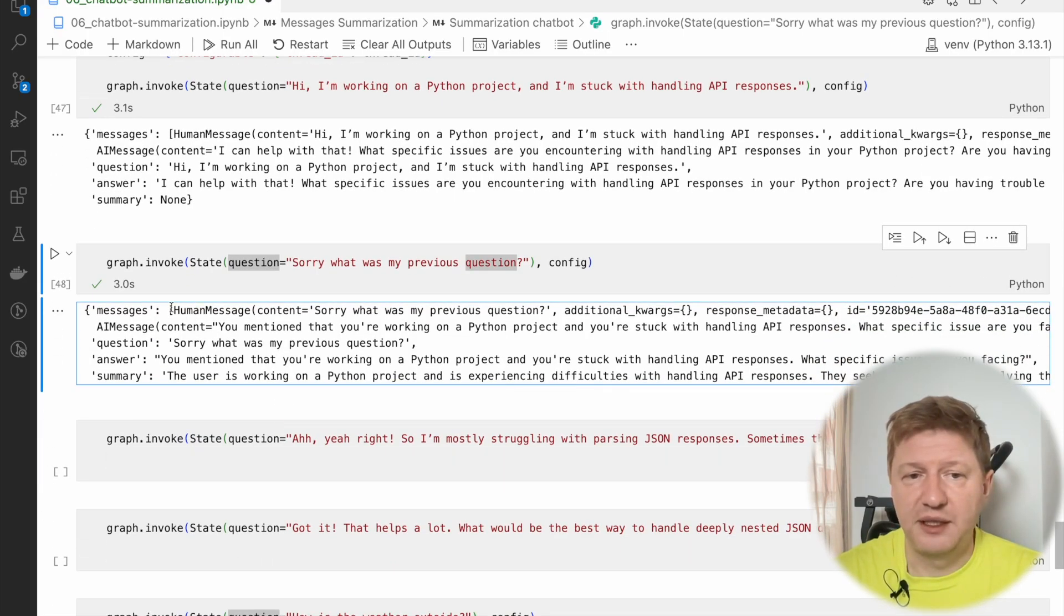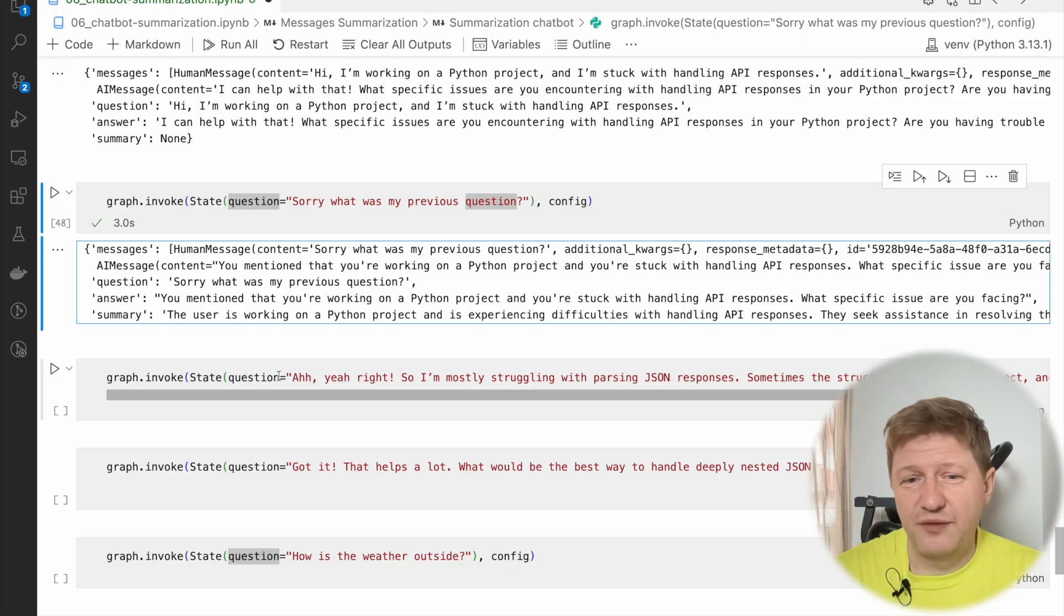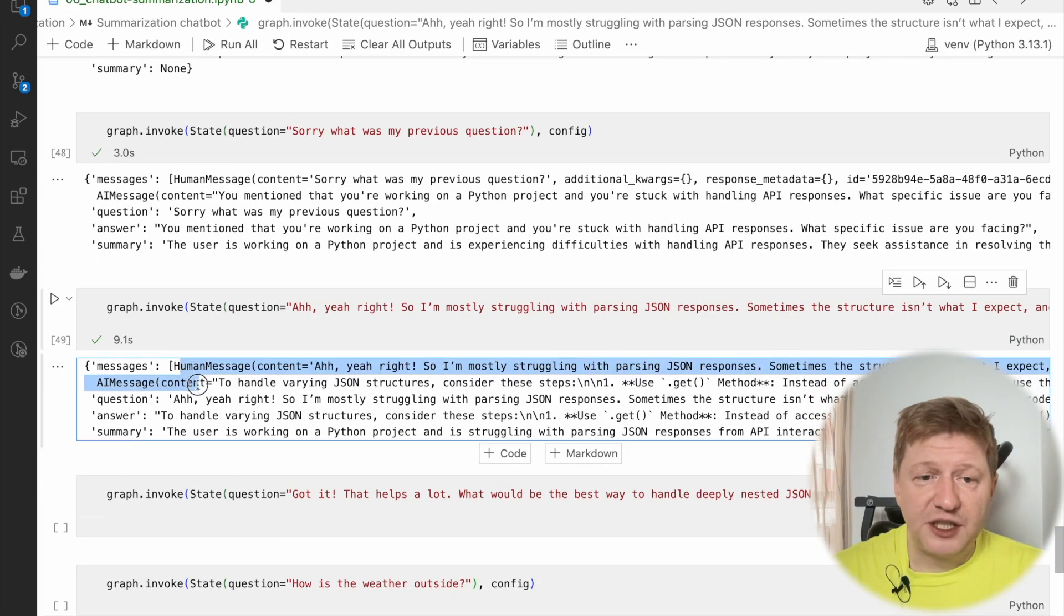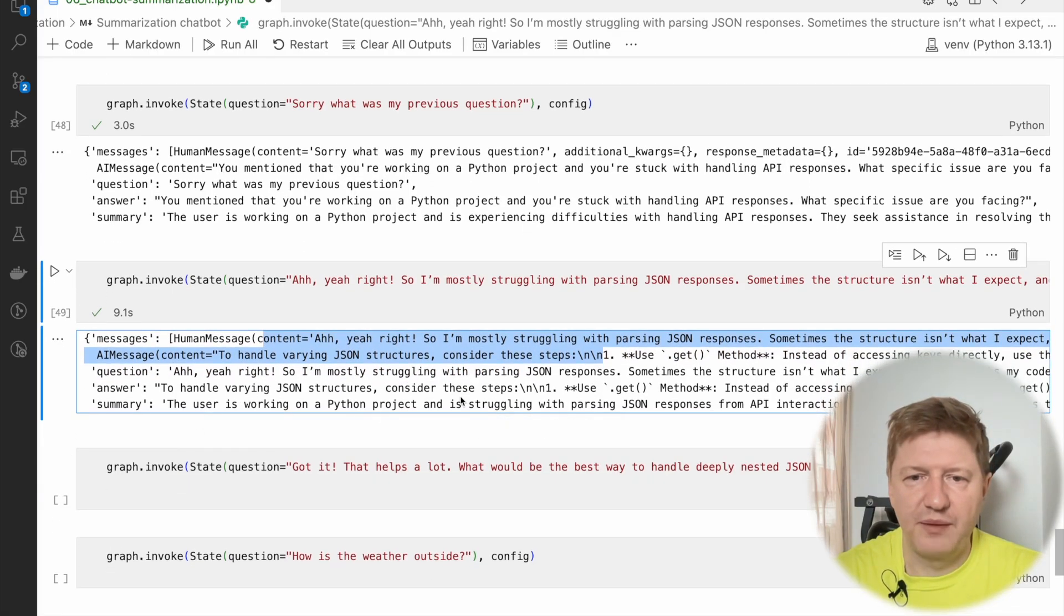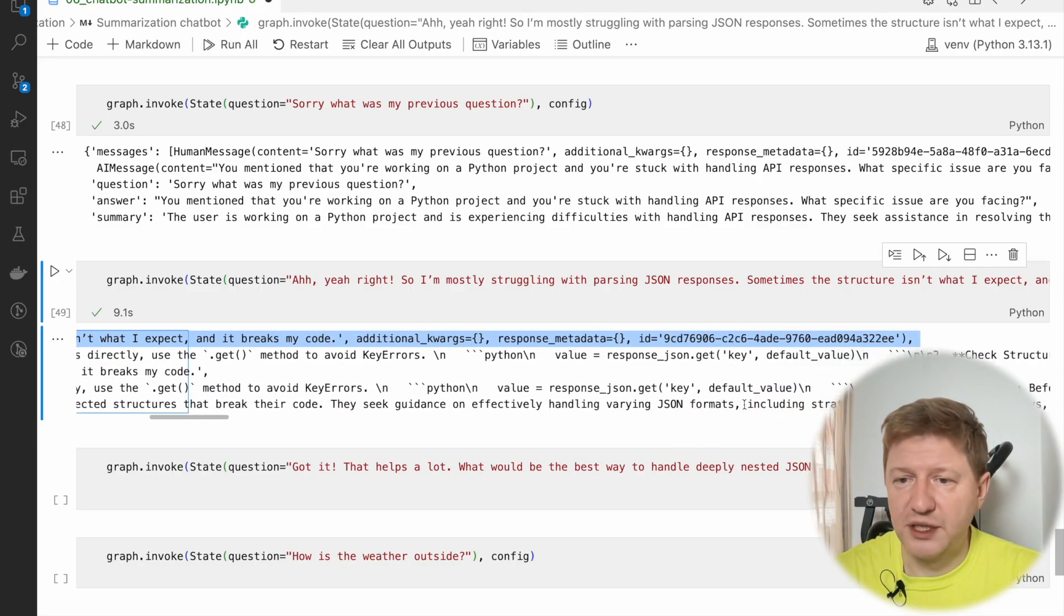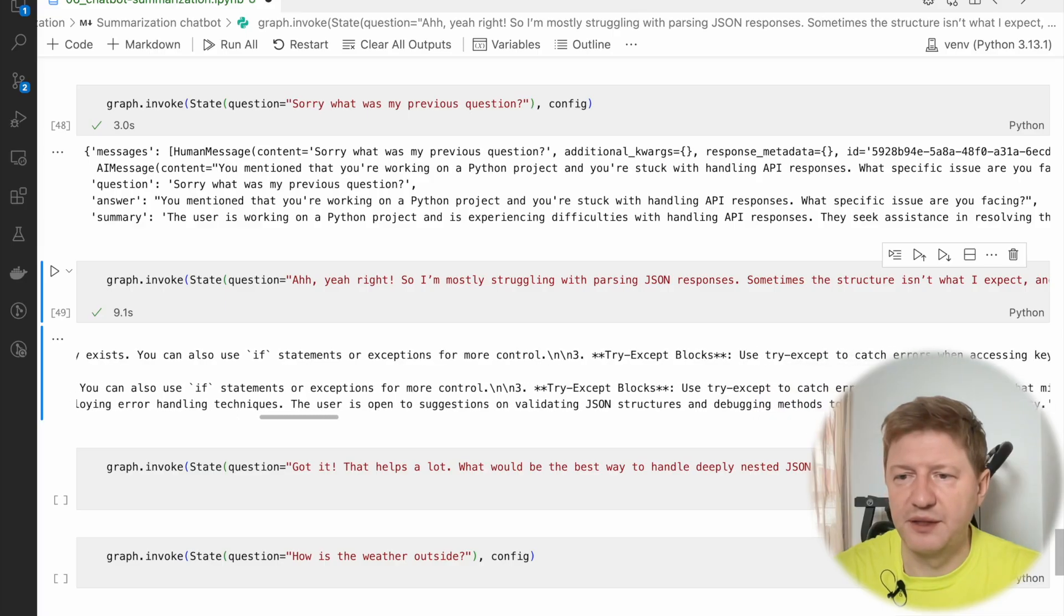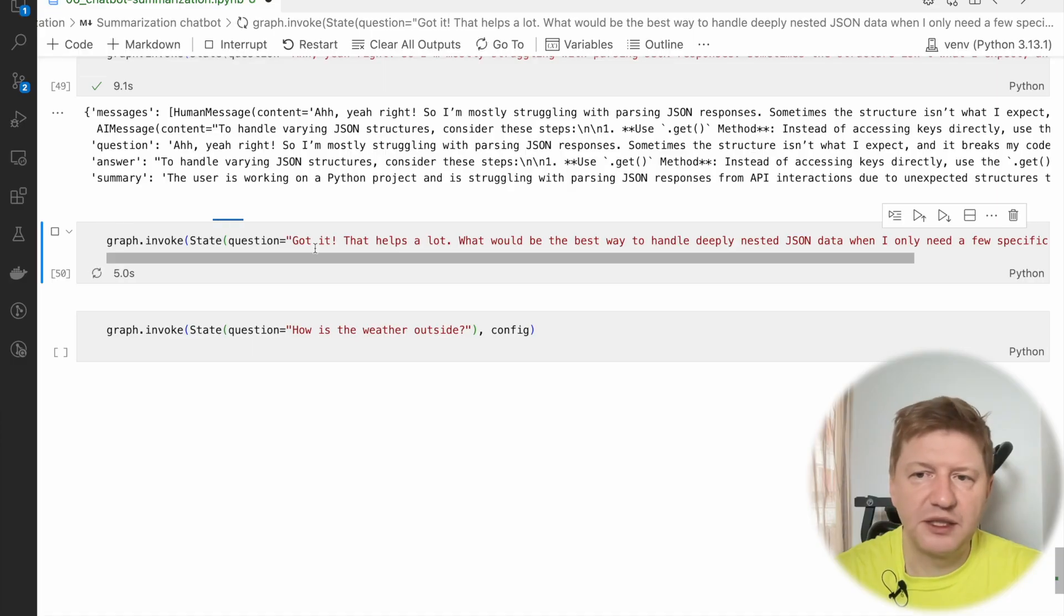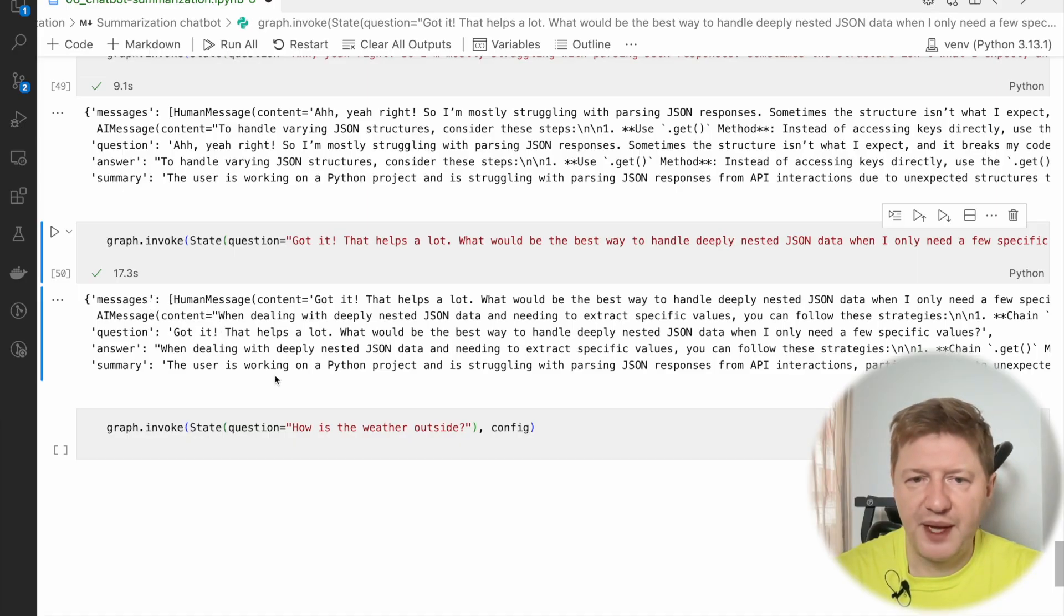If you take a list of the messages, we don't have beginning of the conversation starts from sorry, what was my previous question? So it was removed from the list. Then I'm kind of asking, yeah, yeah, yeah, you're right. And I'm struggling with parsing JSON response. Let's see if summarization was updated with this information. And again, see, the list of messages keeps in two messages only and that's, you're right, practically it's the last pair, which is saved here. And this summarization is the user is working on a Python project and struggling. And this is as before, right? They see guidance handling varying JSON formats including strategies for safety. So you see, there is a new update of summarizing this information, what's happening in the conversation, right? Then I'm saying, okay, got it. Thanks a lot. What would be the best way to handle deeply nasty JSON data? And the response is here, list of messages is still relatively small, it's just two messages. And this one was updated.